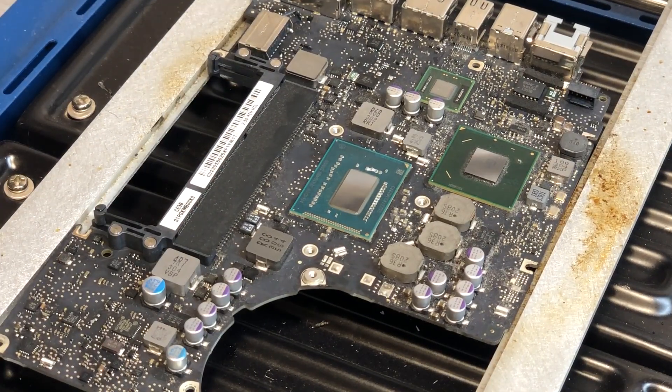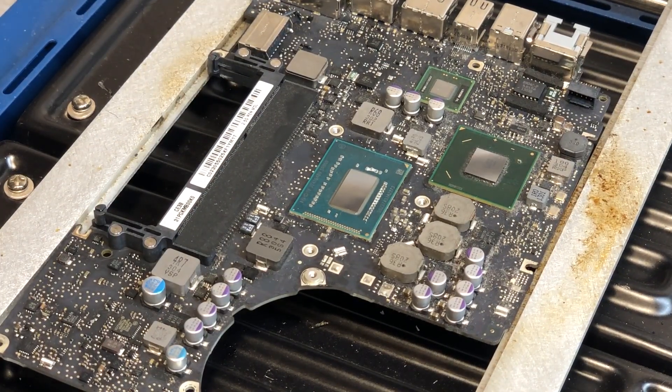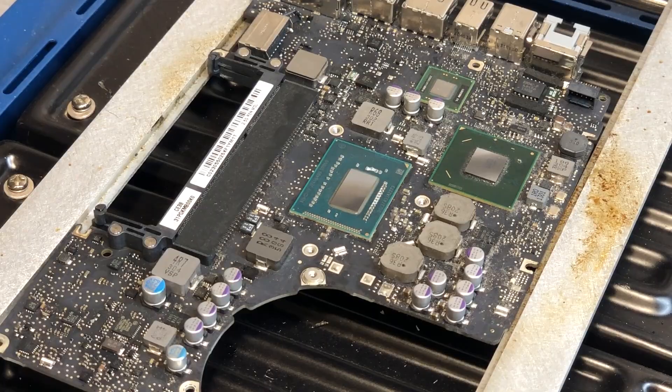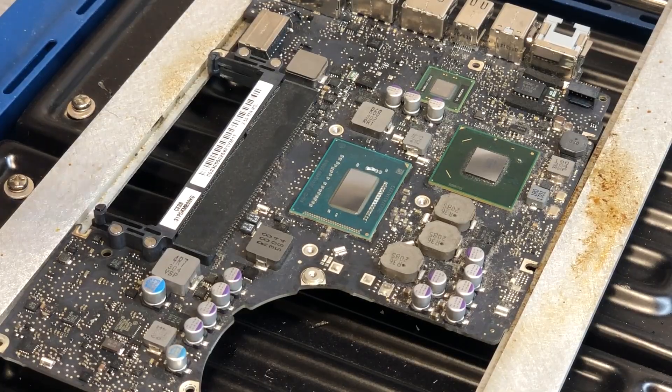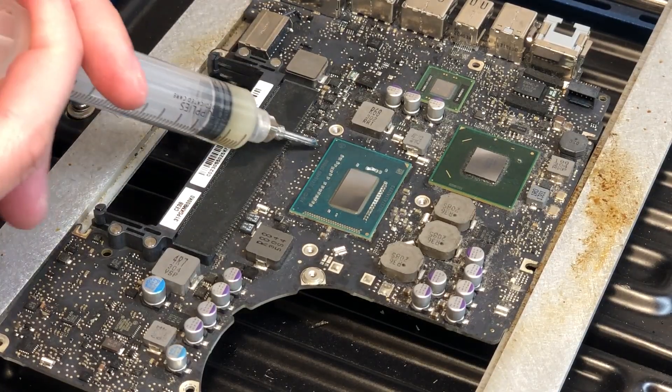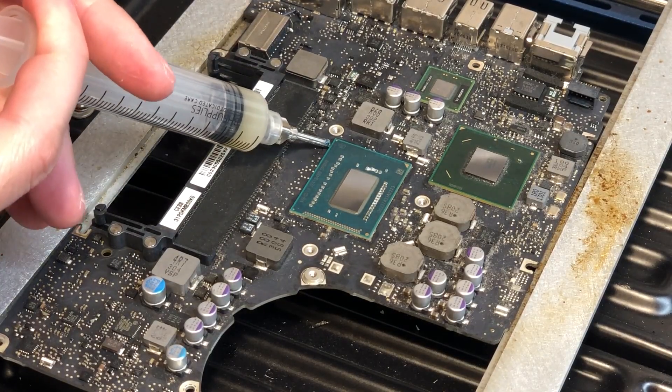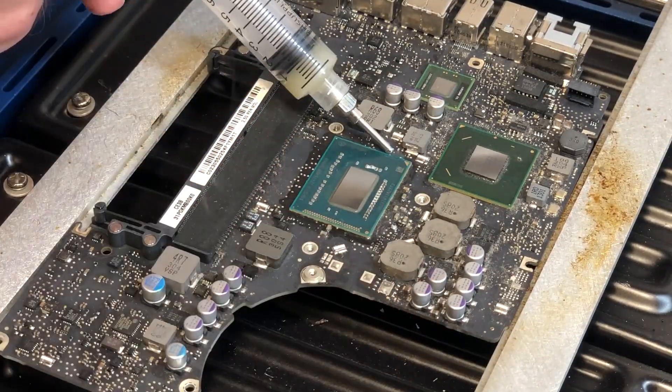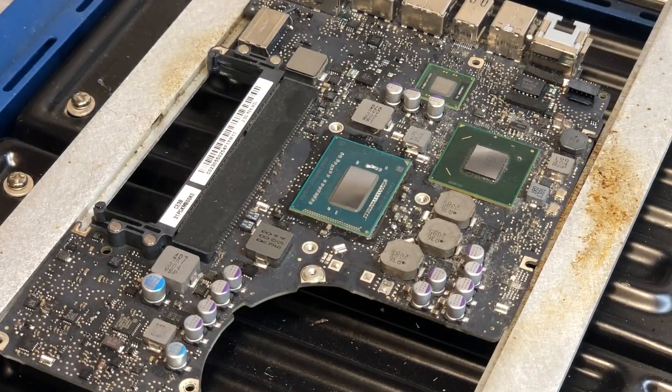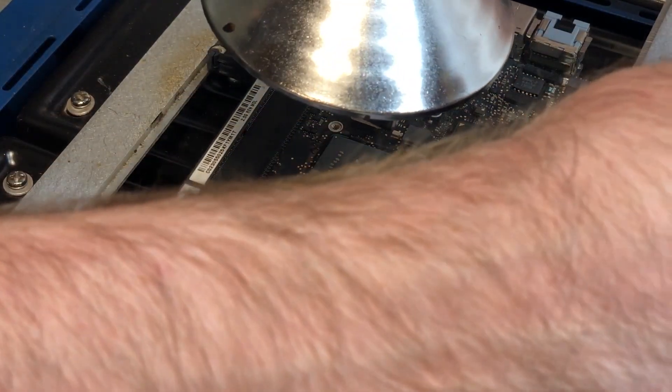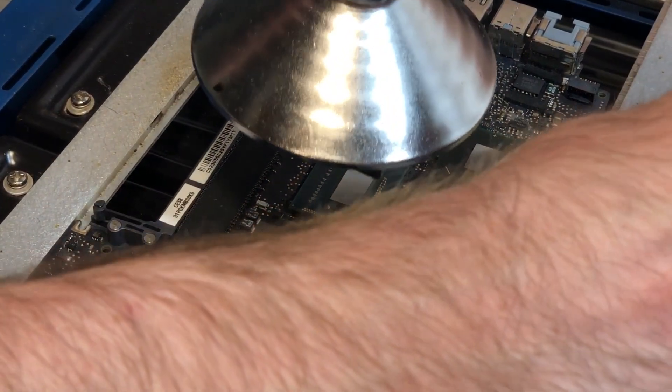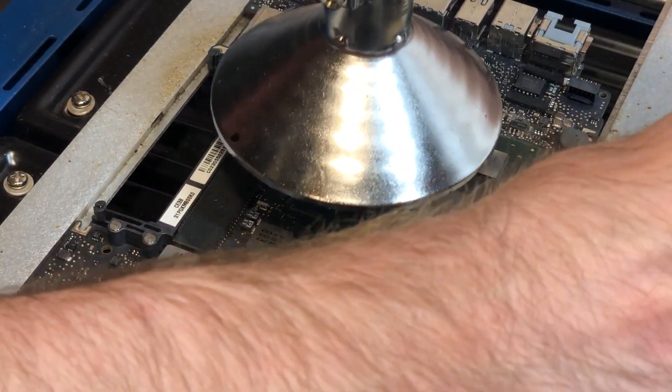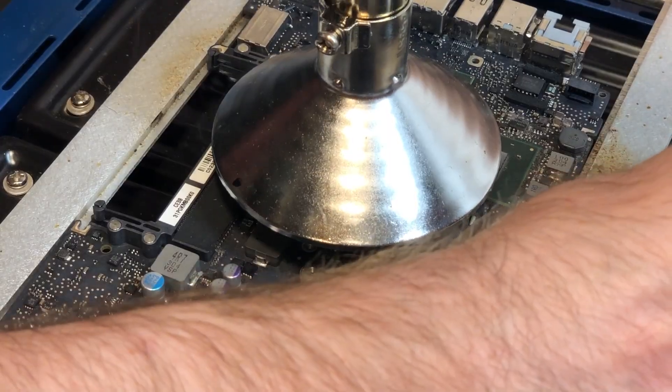And now that that's done, of course, the next step we need to do is just apply some fresh flux to the perimeter of the chip. And now that the flux has been applied, I'm just going to go ahead and align the hot air nozzle and then we can desolder the chip.